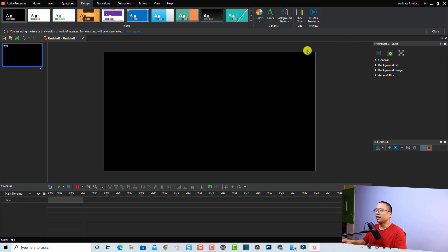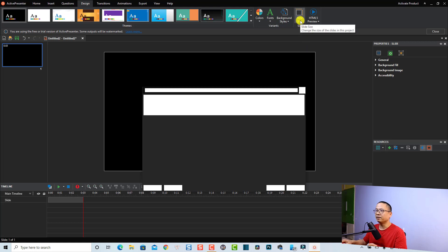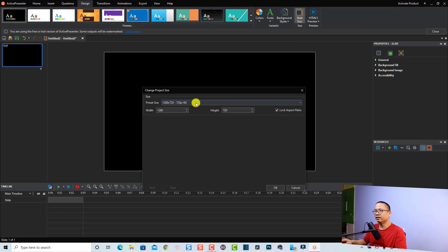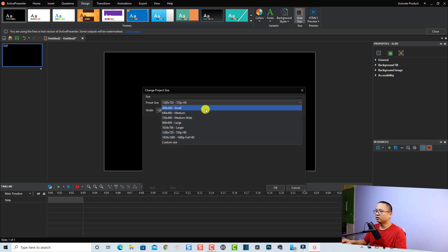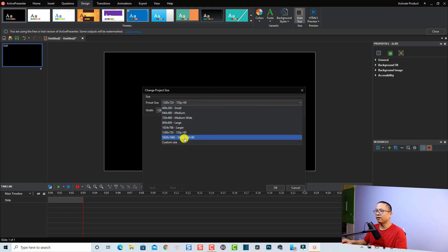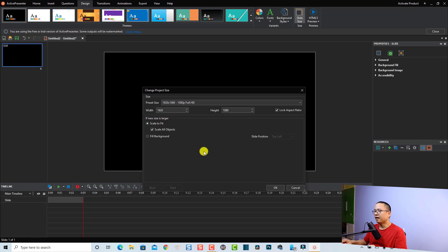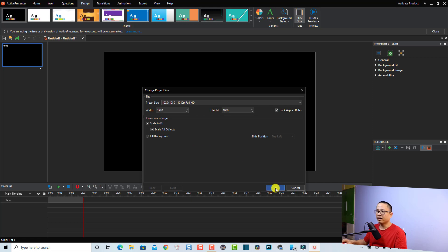I'll go to the Design tab here and change the background style to the black one. I also want to check the slide size — I want to make it a 1080p video. So I'll select this dropdown menu, select 1080p, and then click OK.